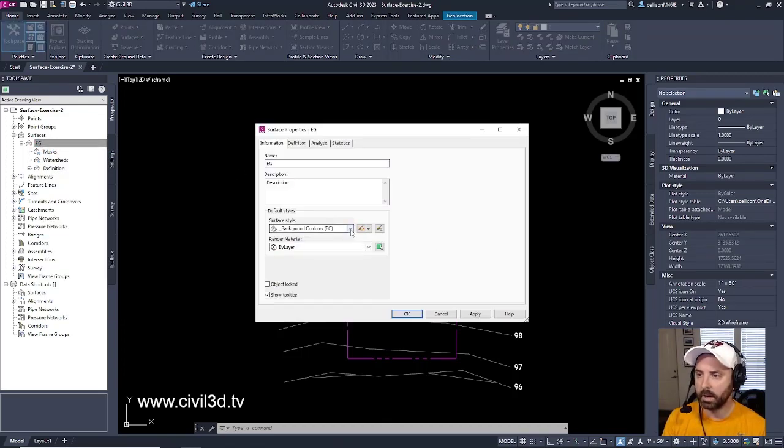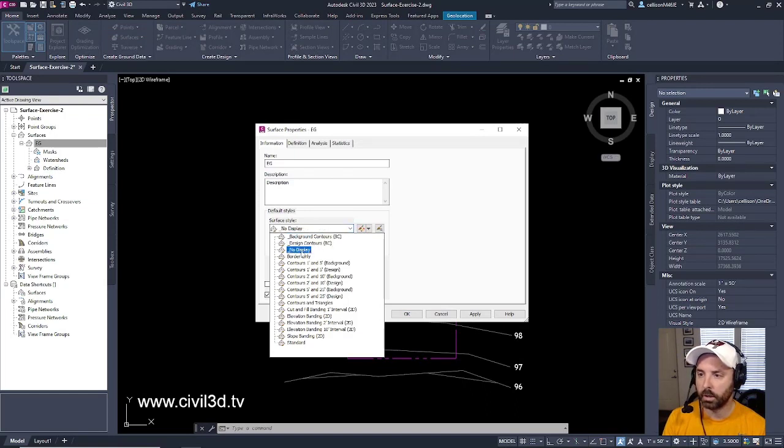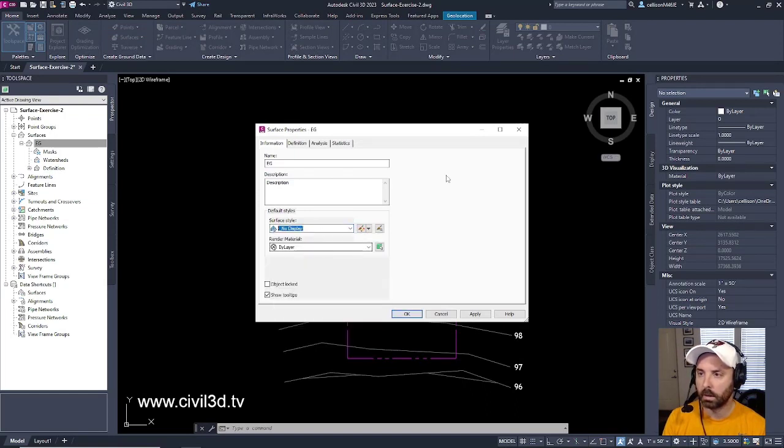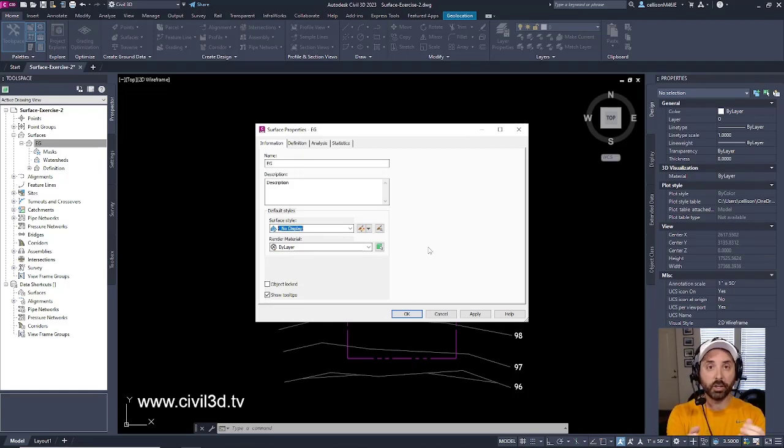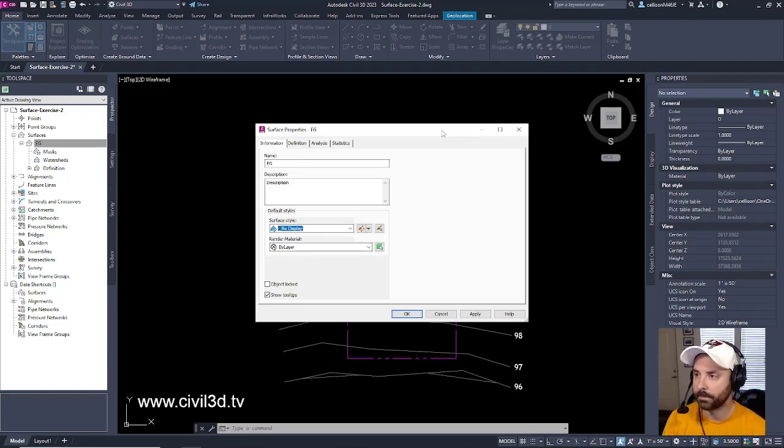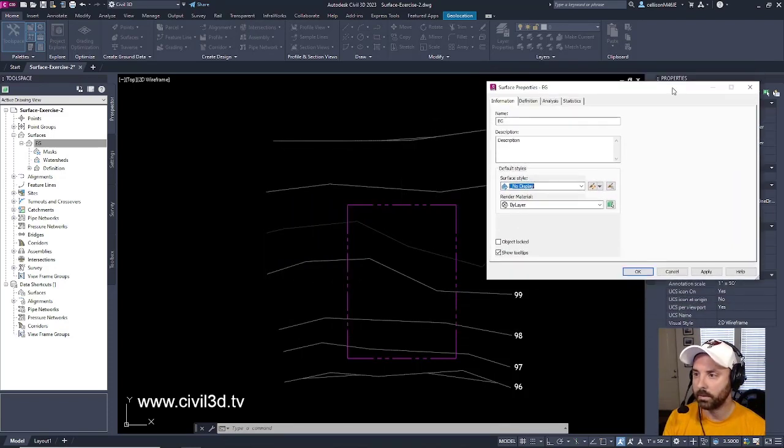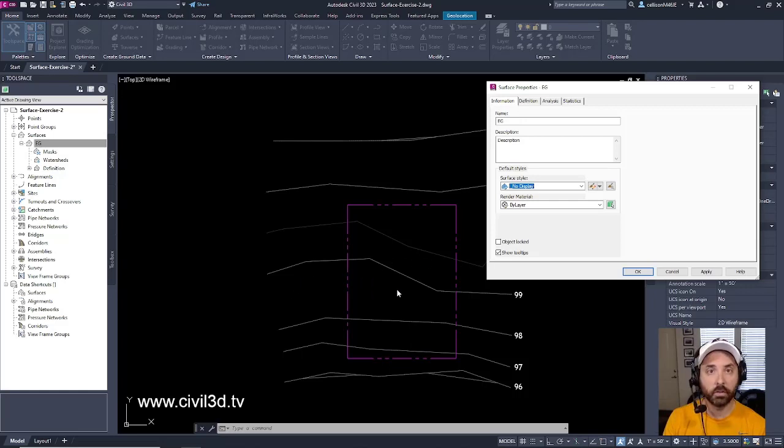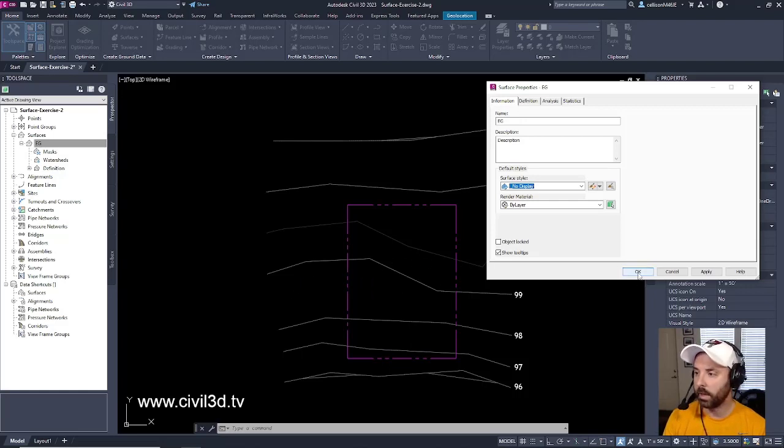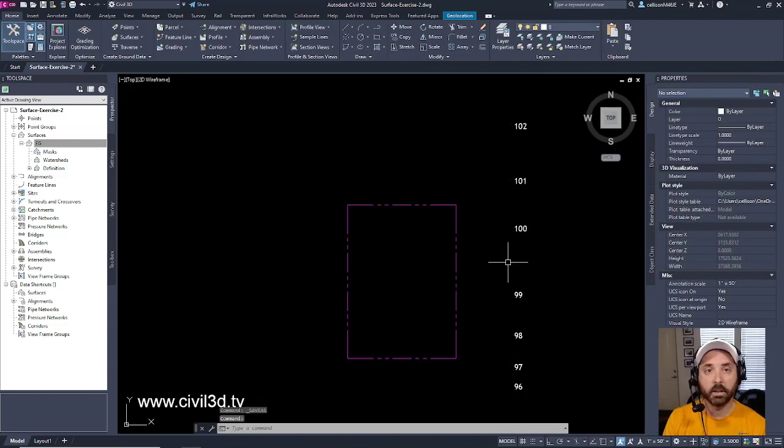And then what I'm going to do is I'm going to turn my Surface Style to No Display because I want to be able to see my feature lines underneath. Because right now, as it is, these gray contours are based off of the Surface Style. So if I click OK, they're going to disappear.